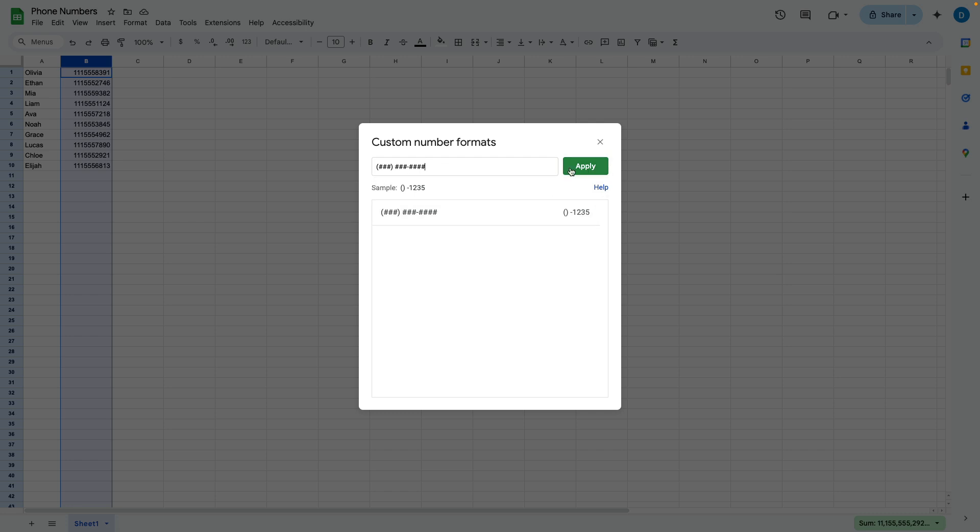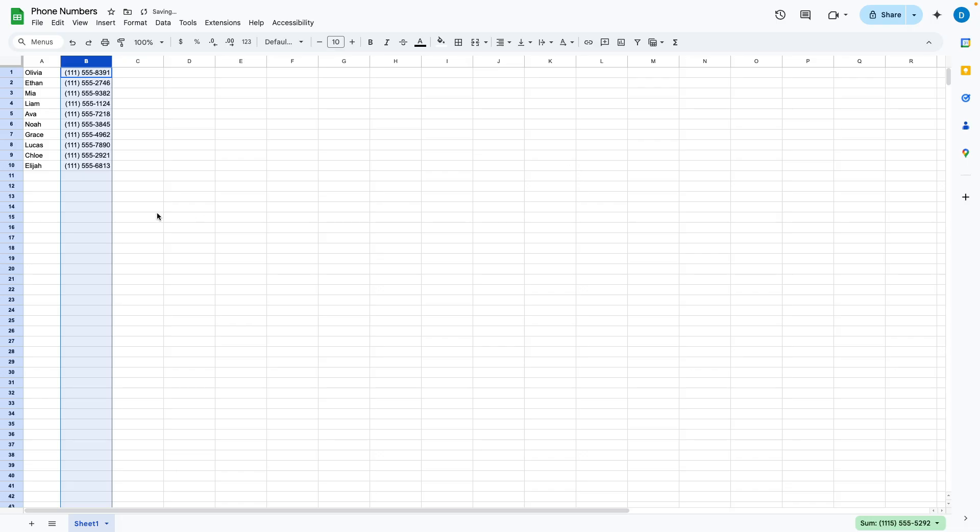So once you are done, you click apply, and notice how all of the phone numbers changed to that format.